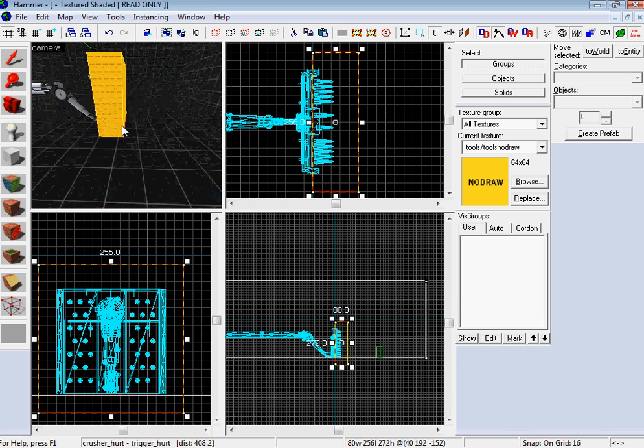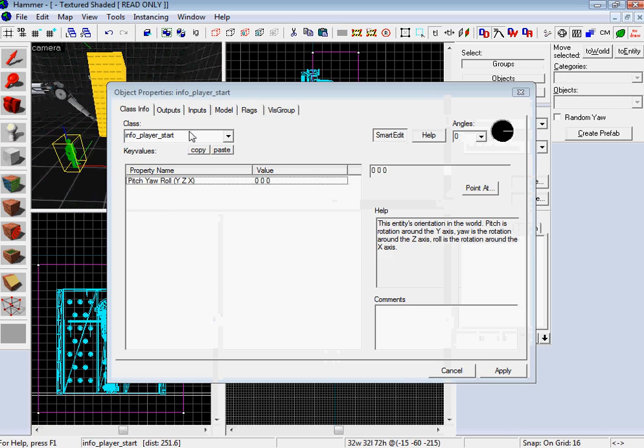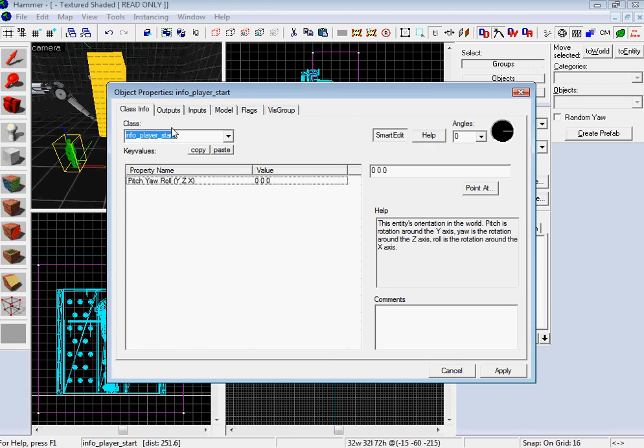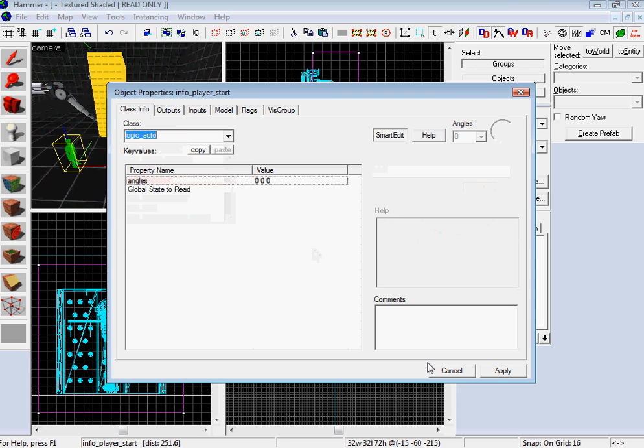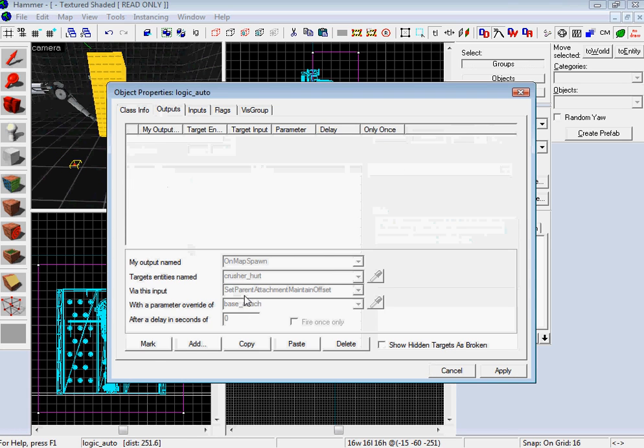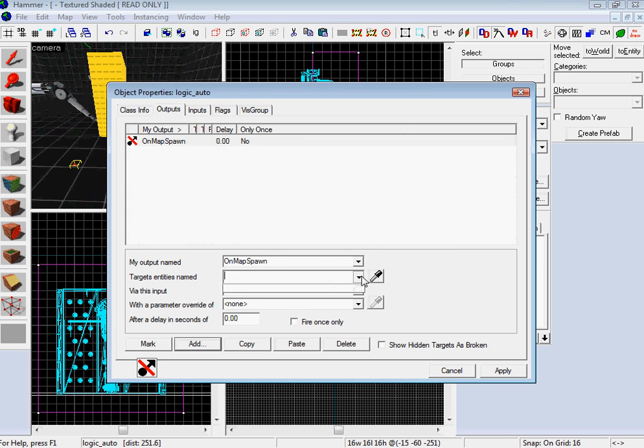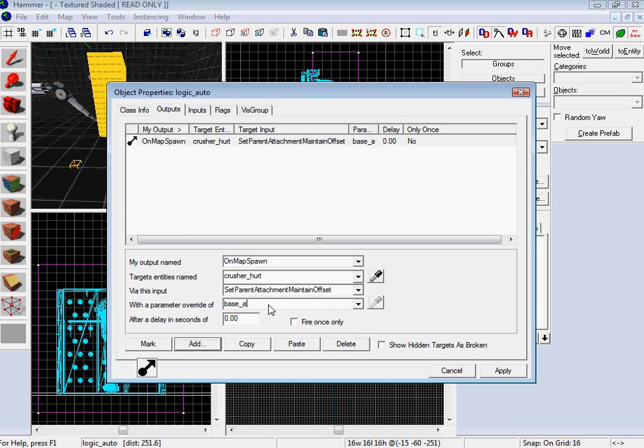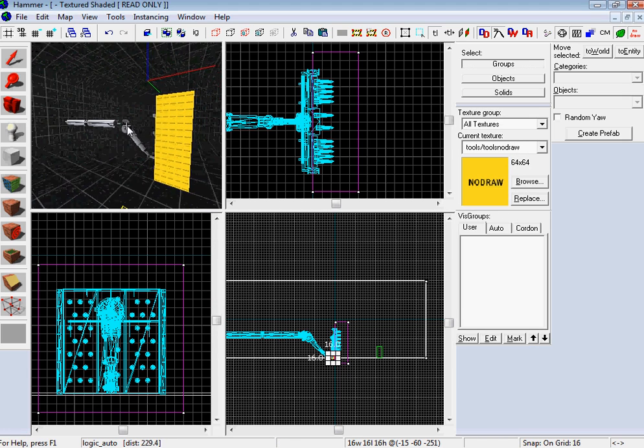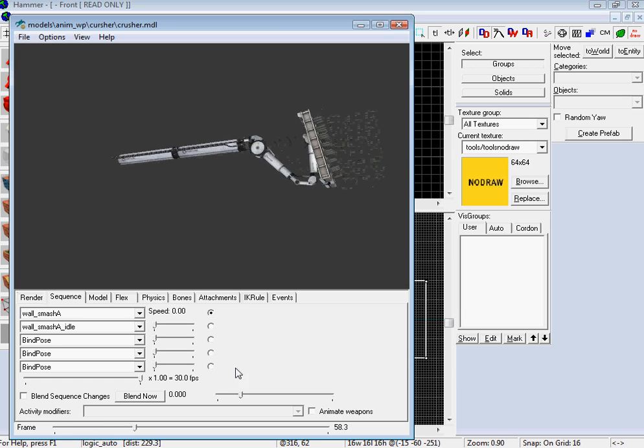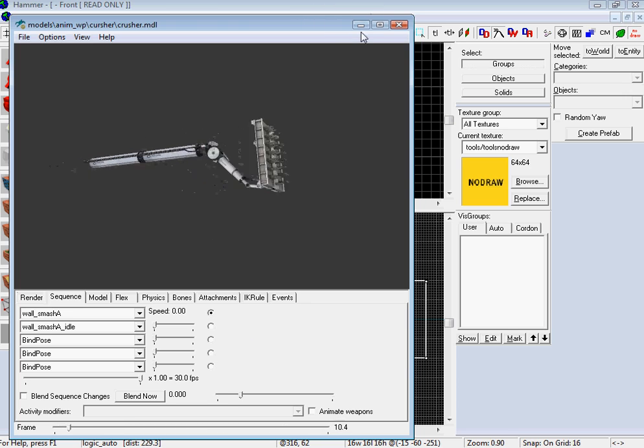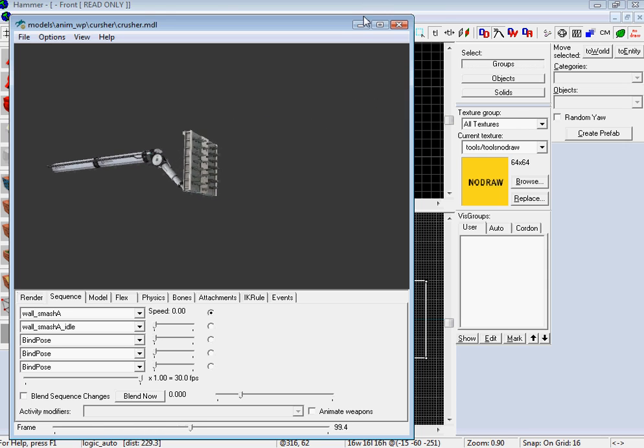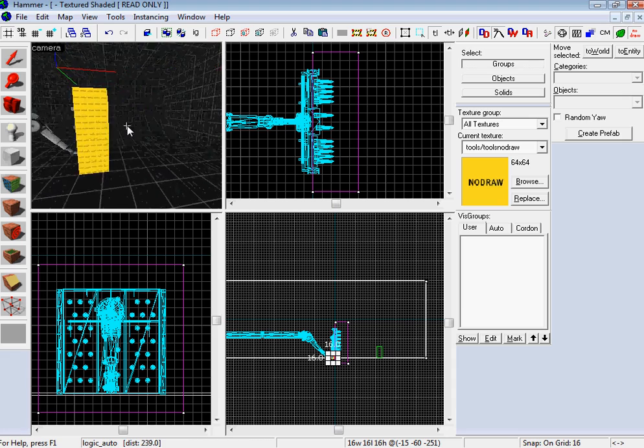So there is that. Now let's do our logic auto. Logic autos are what you use to make it so the textures stay binded to the surface. On map spawn, you want to do crusher hurt, and you want to set parent attachment maintain offset. And you want to do it base attach. All these prop dynamics have a different moniker on how you attach it to the surface. With this particular model, it's base attach. You can go to the developer wiki and they have them all listed there.